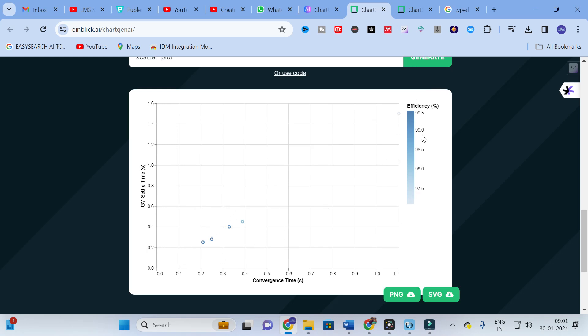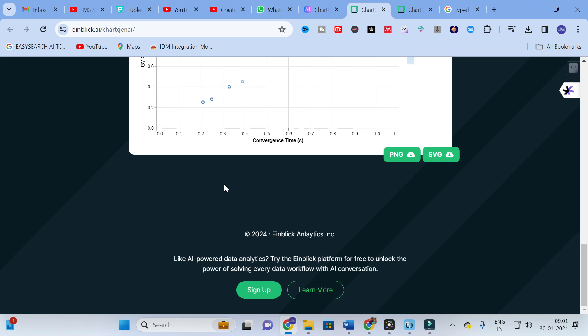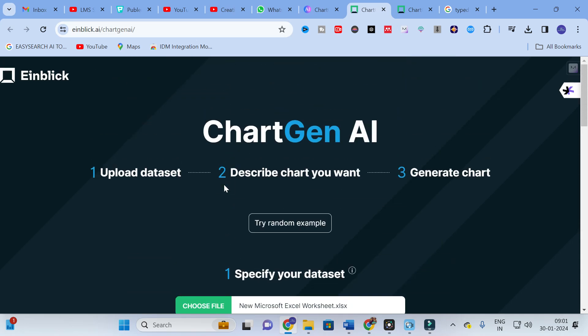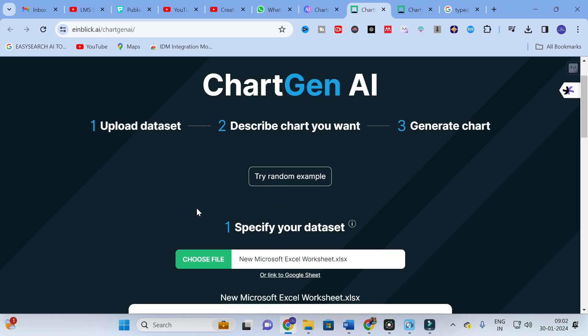Click Generate and here you can see the scatter plot is generated, along with the efficiency data plotted. You can make use of ChartGen AI to generate charts instantly. The key thing is that you have to specify your data correctly — which data must be on the X-axis and which on the Y-axis — and it will generate the content accordingly.